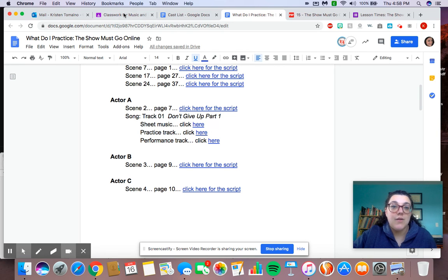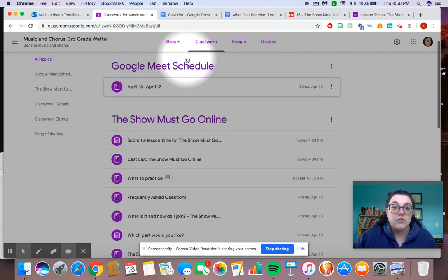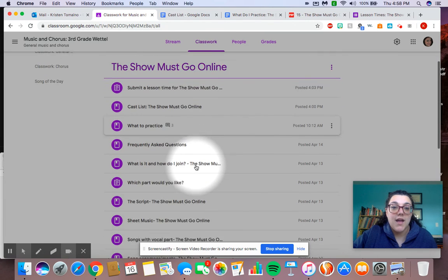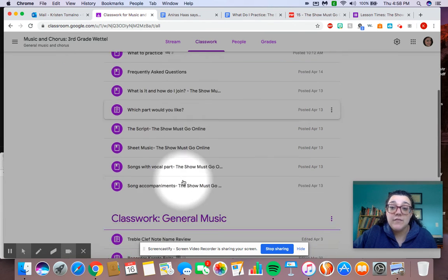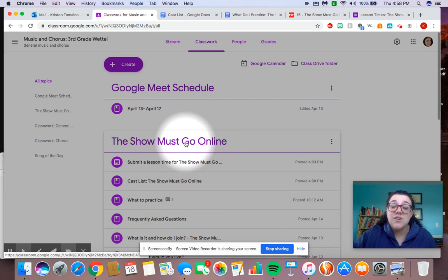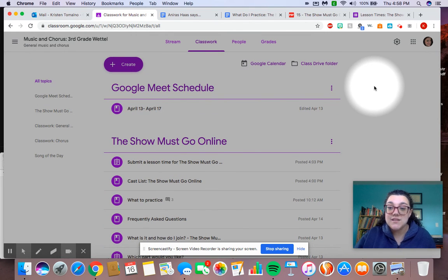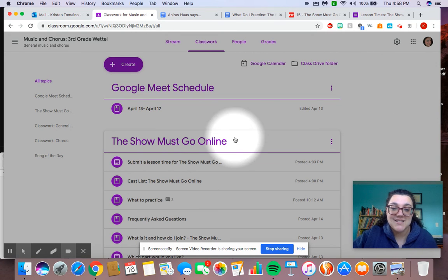Now, if you're missing any information or you're having a hard time, you can just go right to your classwork, and it's all in there. If you have any questions, please let me know. If you still want to be part of the show, but your name's not on the cast list, let me know, and I'll be happy to add you in the list.